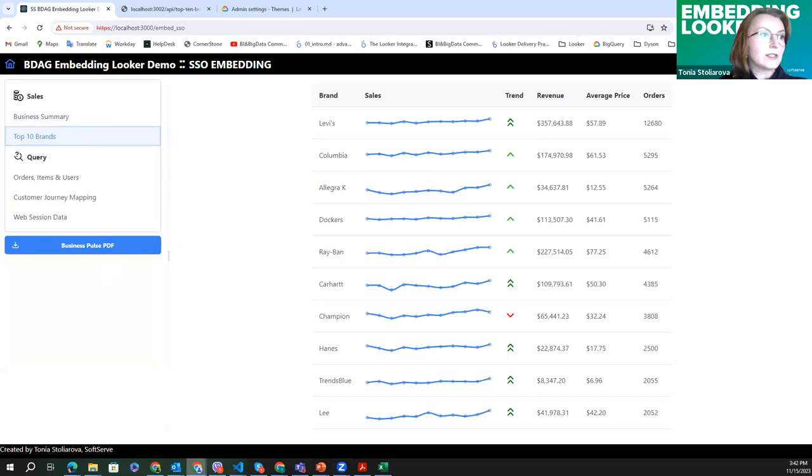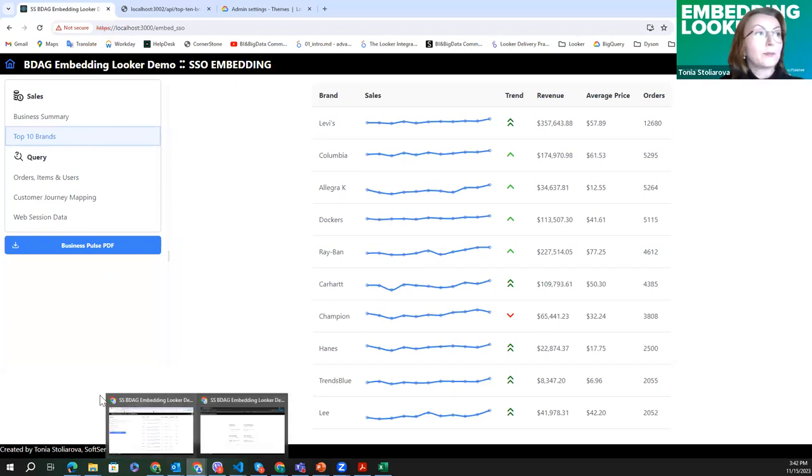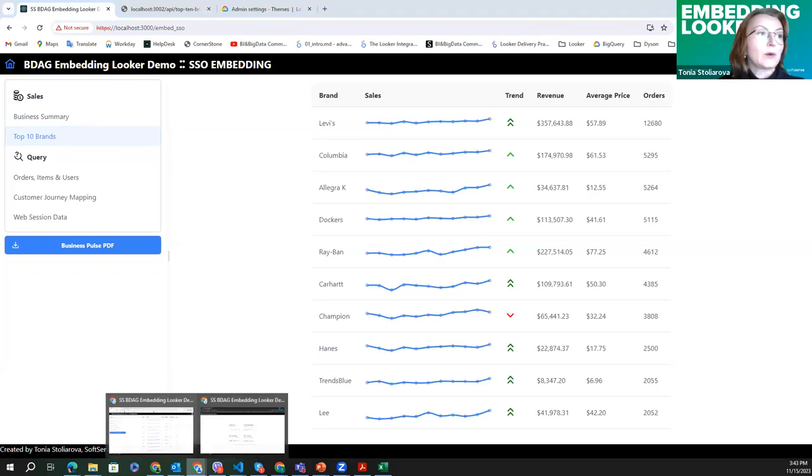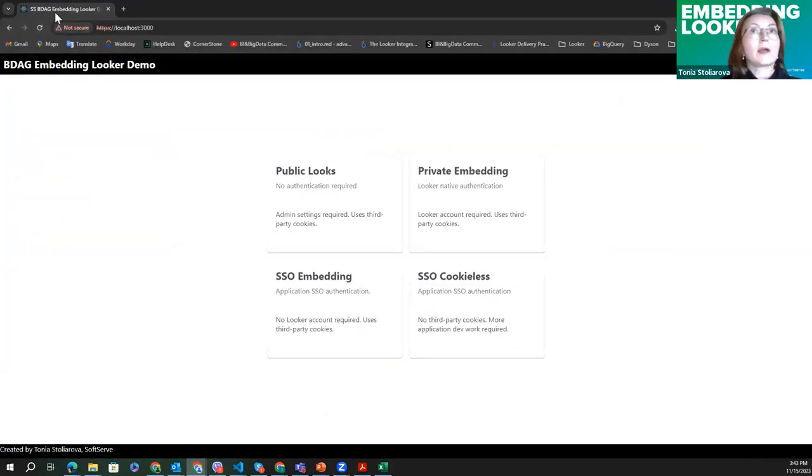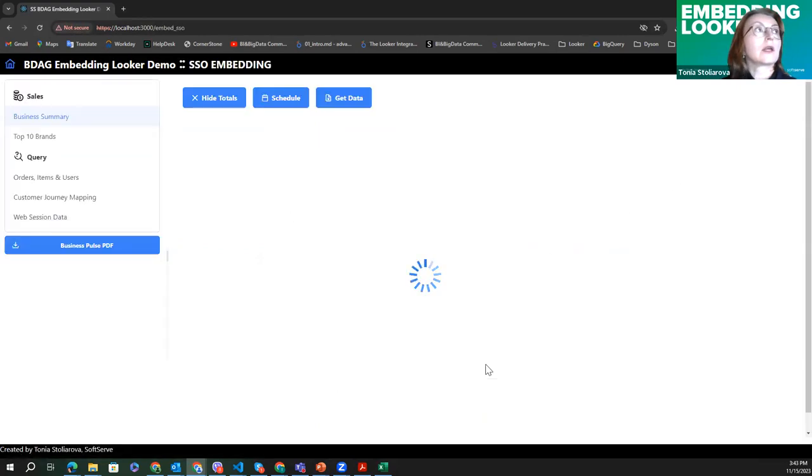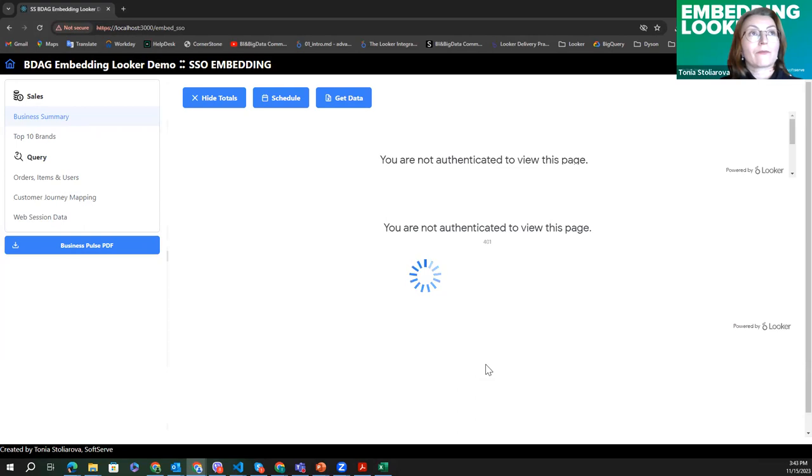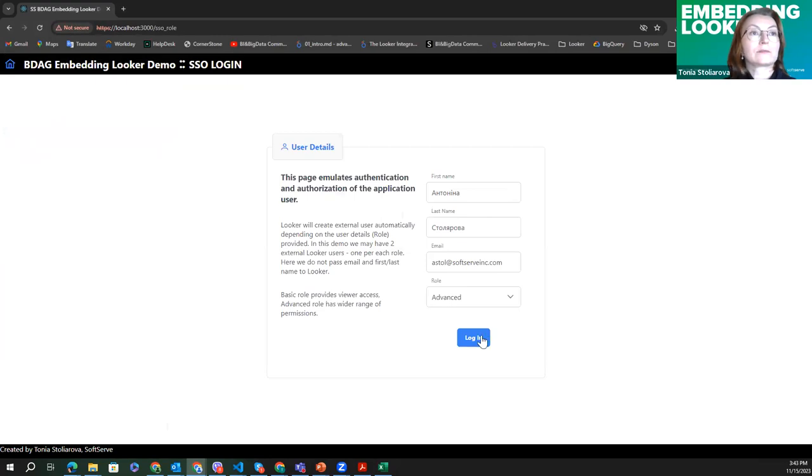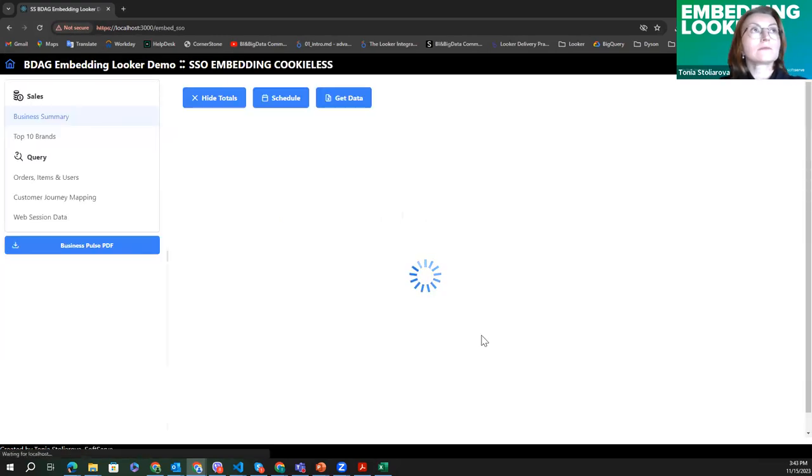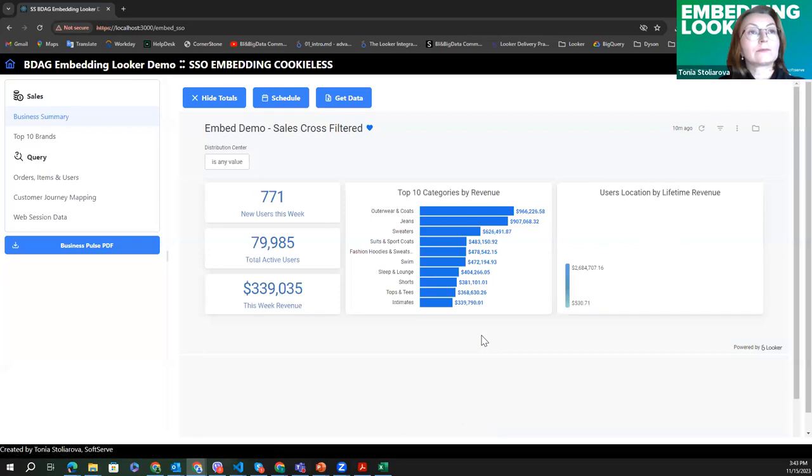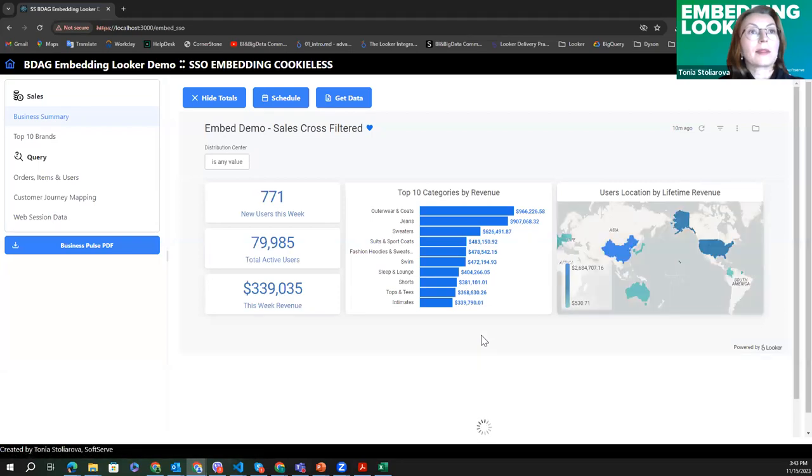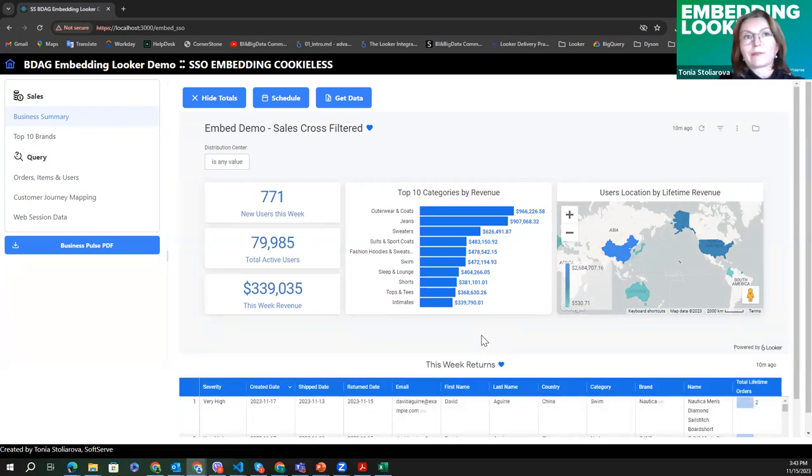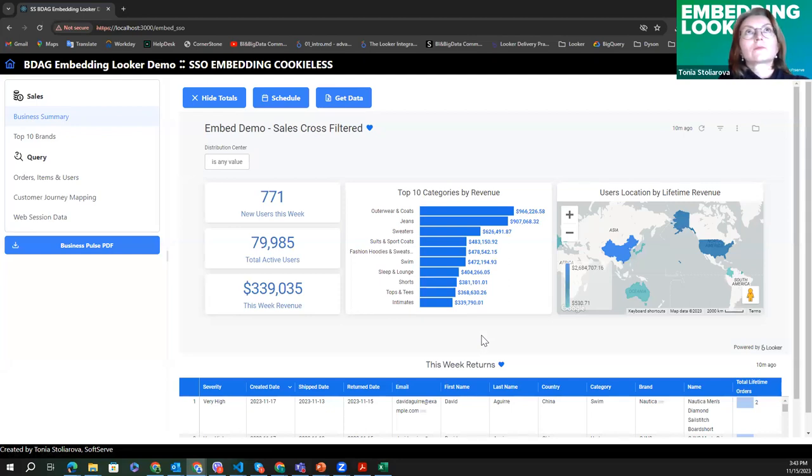Let's switch to the important thing about cookies. Now we are in Chrome, cookies third-party are enabled. If we open the same in incognito mode, you can see that standard SSO embedding doesn't work. But if we go to the cookieless, it works. It looks like cookieless is going to be a trend because of browsers, and Looker has to drive this approach and enhance the functionality.